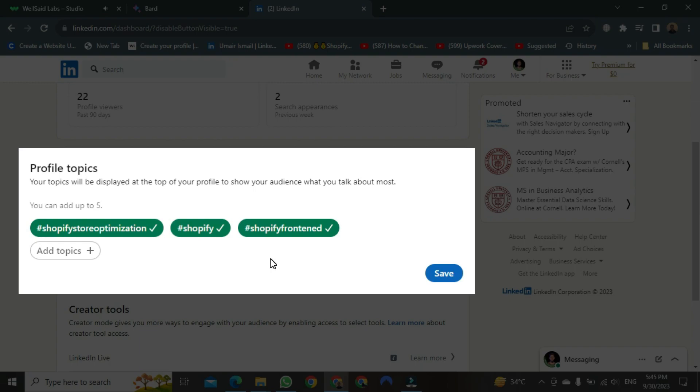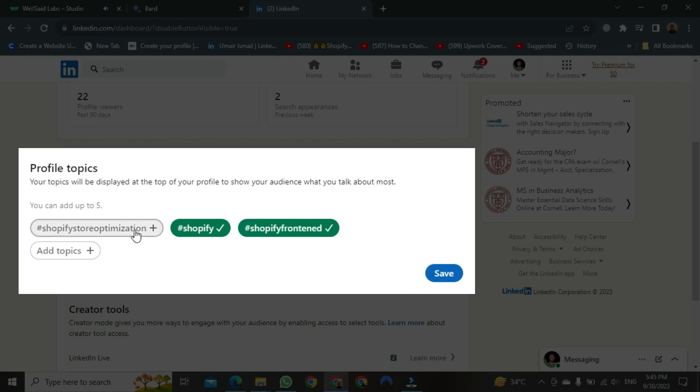And if you want to turn off any hashtag, just click on it once and it will be turned off. You can use any hashtag in its place. Let's turn it on again.